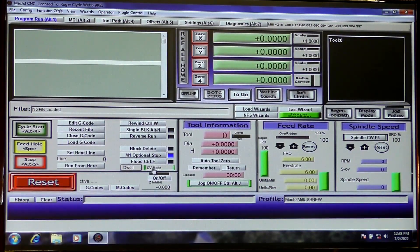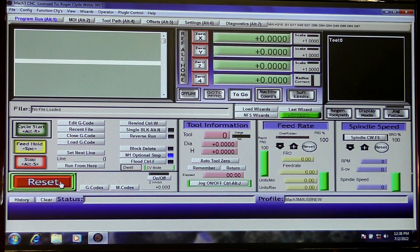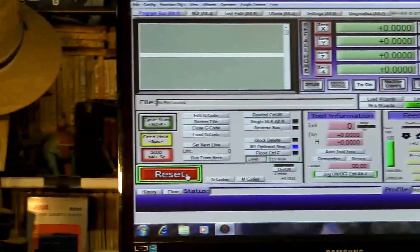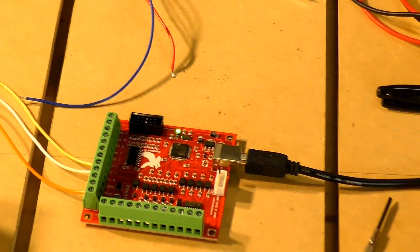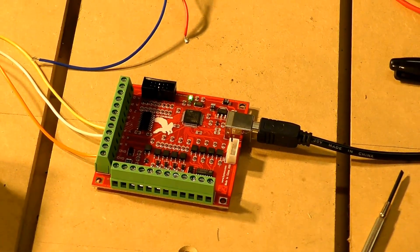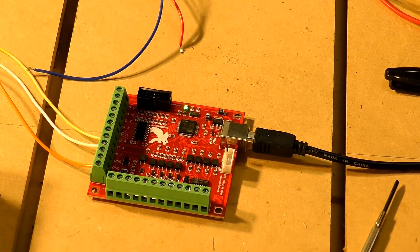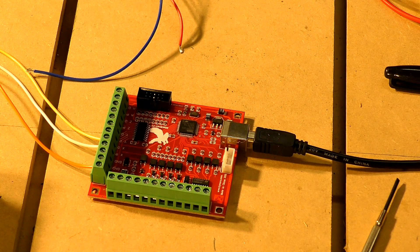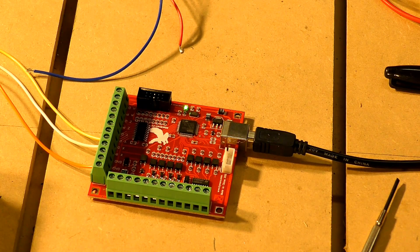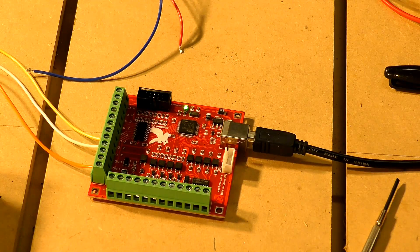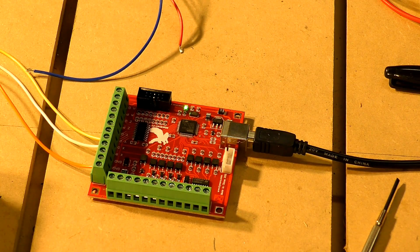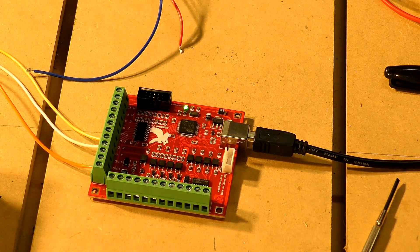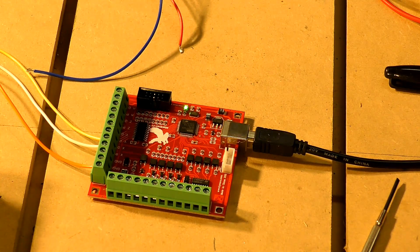Now press reset and I'll take you back down to the board and we'll see if we can get it to function electronically. Just watch the LED. I'm going to press the X direction. Notice it's flashing, so it's receiving a signal on the X output.